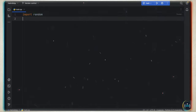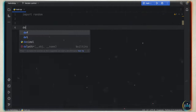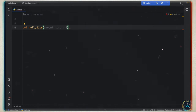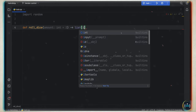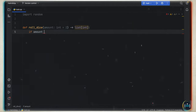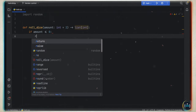The very first thing we want to do is import random. Then we create a function called roll_dice with a parameter 'amount' of type integer, initially set to two. It's going to return a list of integers. First, we check whether the amount is less than or equal to zero — if so, we raise a ValueError. Next, we define a list called 'rolls' of type integer to store the results.